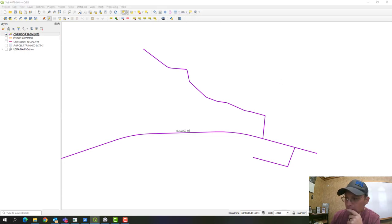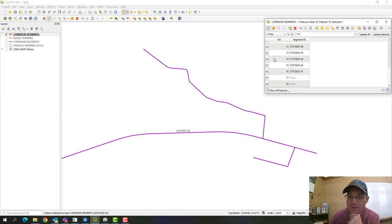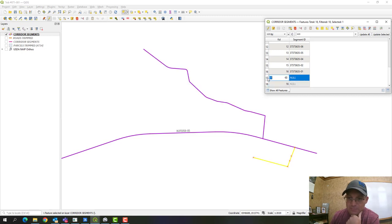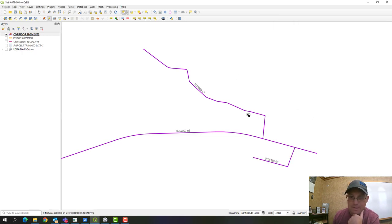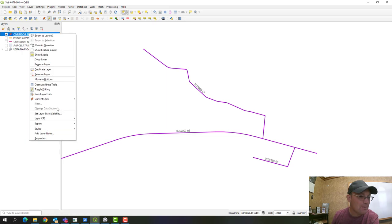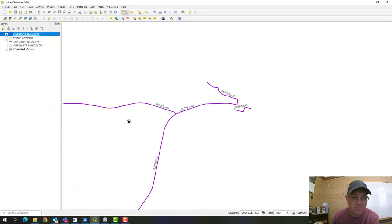One cool thing in QGIS is that as you select features they highlight on the map screen. I can see I've got these two new entries that don't have a segment ID. As I click those they highlight on the map. I'll go ahead and add the IDs — I'll call this one 35372259-7 and this one 35372259-8. As soon as I make those edits, QGIS adds the label on the map right away.